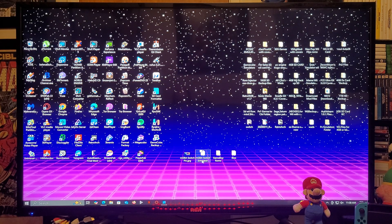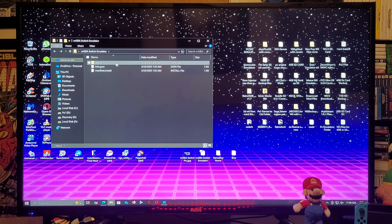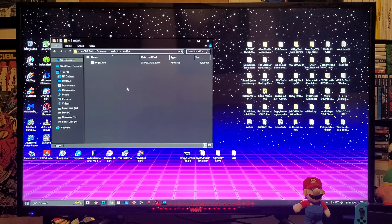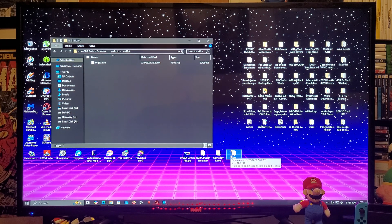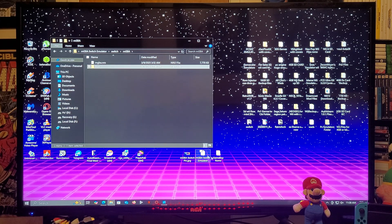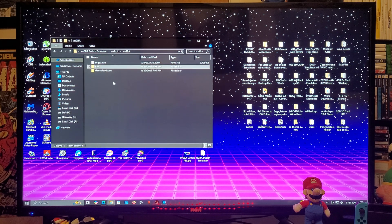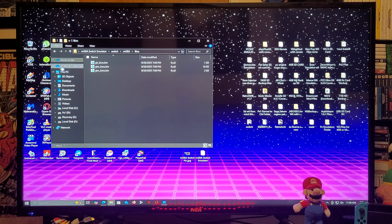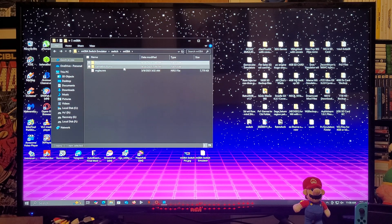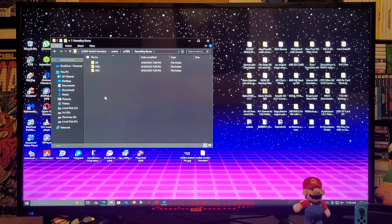So now this is going to be the mGBA Switch emulator. It's going to have a switch folder with the mgba folder containing the NRO. You're going to take your bios folder and copy it into that folder, and then take your Game Boy roms folder into the same folder. These are going to be the BIOS files. For the roms you can create subfolders: gb, gba, and gbc.